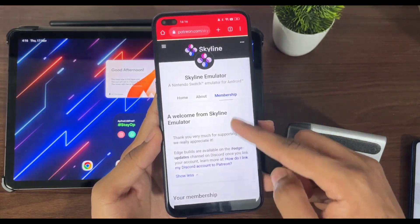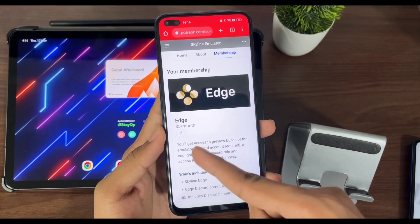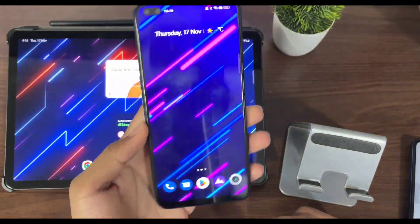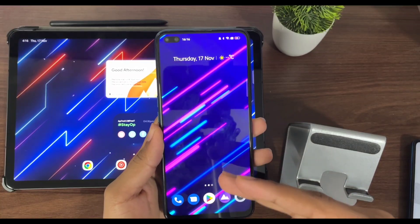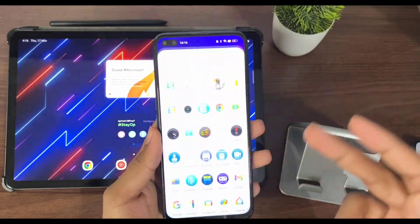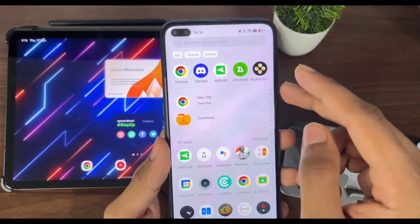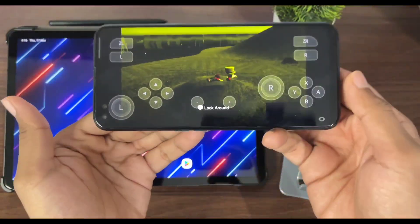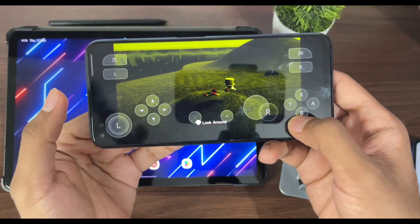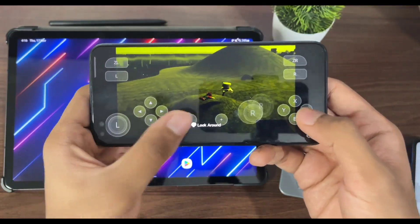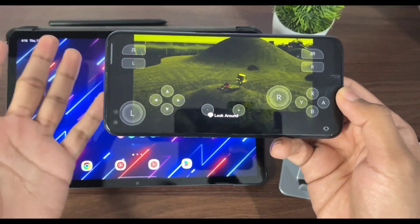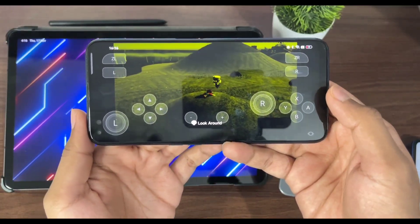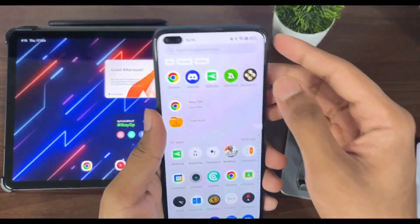As you can see right here, my membership is the Skyline Edge $5 per month. The phone in my hand is the Realme X3. It has a Snapdragon 855 Plus processor and I have installed this Skyline Edge Emulator on it. I was trying to run Super Mario Odyssey. As you can see, these are the stock settings. Today I will be applying the best settings and telling you guys if it is worth purchasing the Skyline Edge subscription.